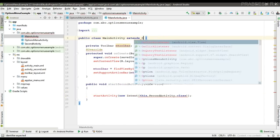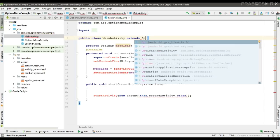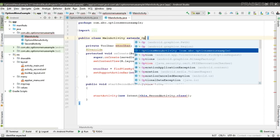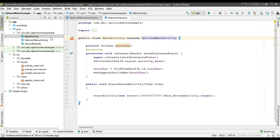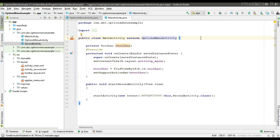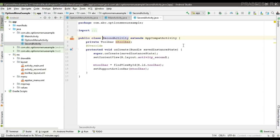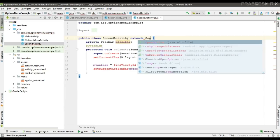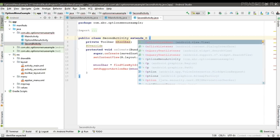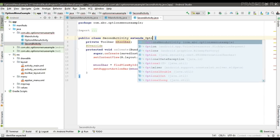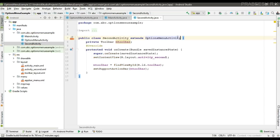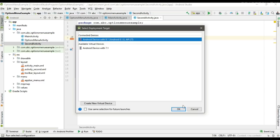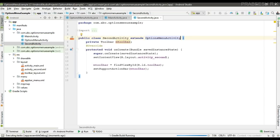Now the MainActivity needs to extend OptionsMenuActivity. For the SecondActivity also, the same thing — SecondActivity also extends our own activity class OptionsMenuActivity. Now we can run the project.